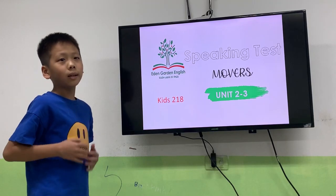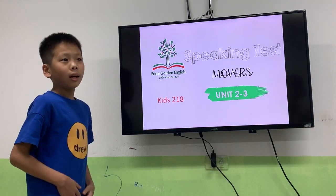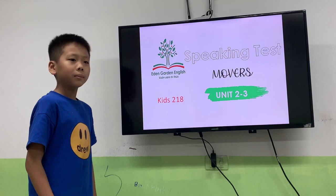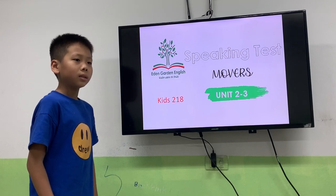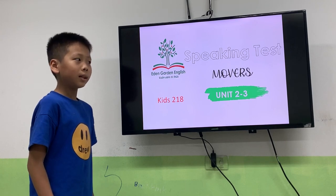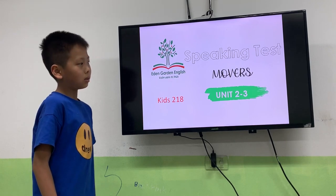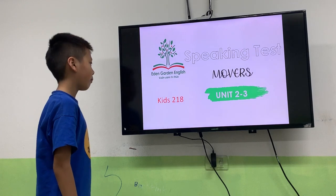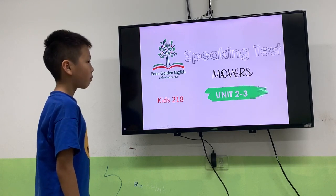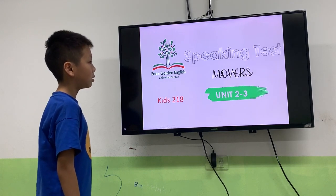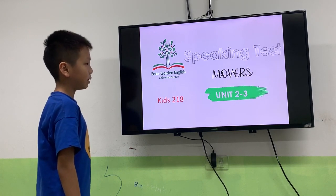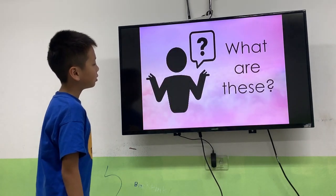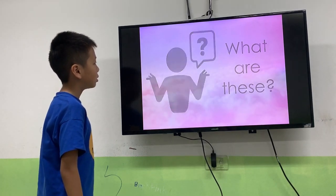Hello everyone. I am Sue. Hi Sue. Let's go from the beginning. Are you ready? Yes, first one. Let's look at the pictures and tell me what it is. The first one.